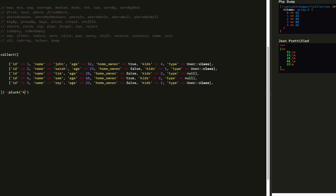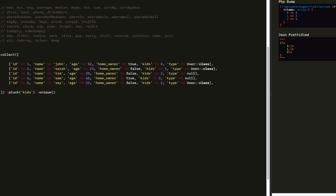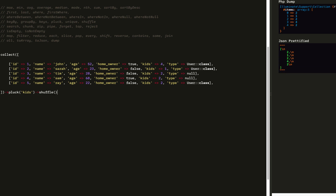Using pluck, we move on to unique. We pluck the values for kids, and then we call unique. Notice it removes all duplicate values — we only get unique values. Every time we reload the page with shuffle, it will change up the order of our array. When we remove it, it won't.